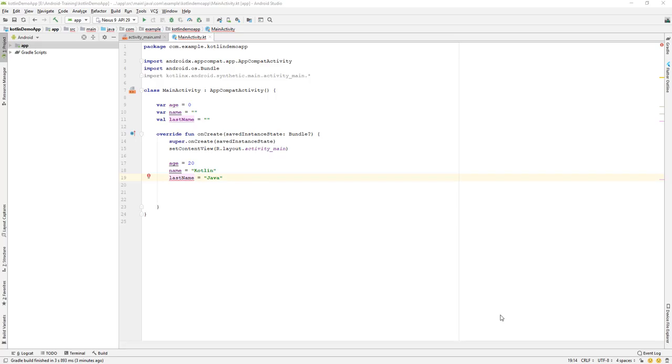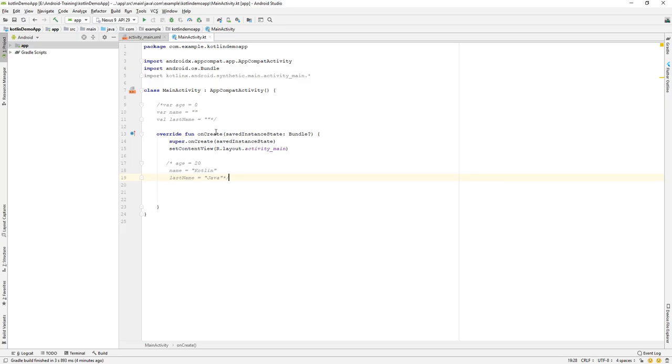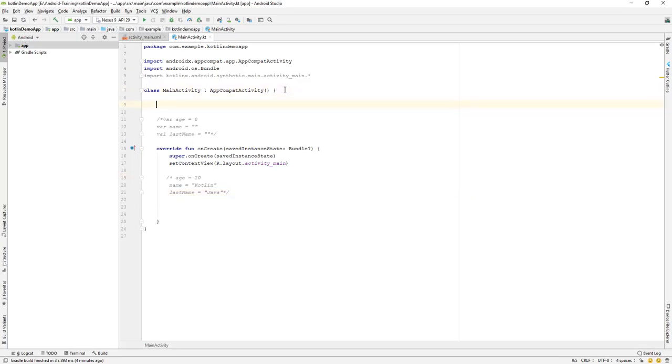Let us continue with our lesson. Today we will learn about the byte data type. So let's first start. First of all, I will comment out this one, and the next step is that we need to learn about the byte data type.